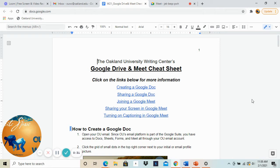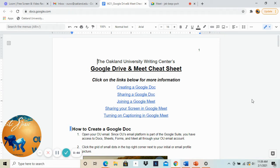So the first thing you're going to do is go to your OU email and open that up. Oakland University's email platform is through Gmail so you have access to the Google Suite which is your Docs, your Sheets, your Forms, and Google Meet. So we're going to go there really quick.